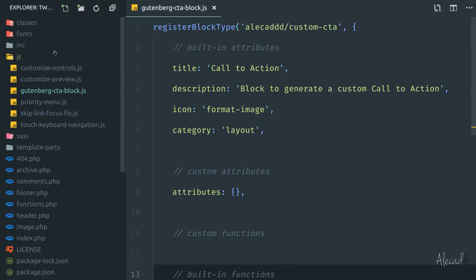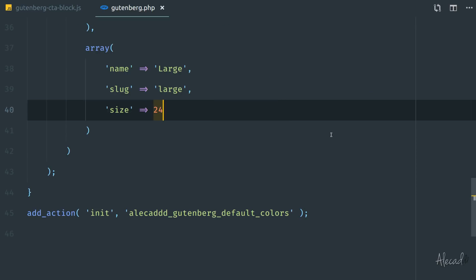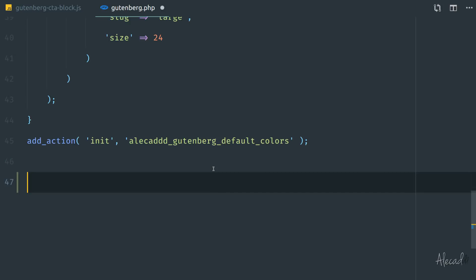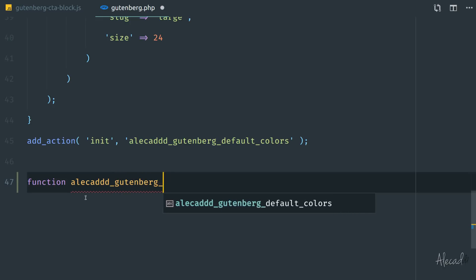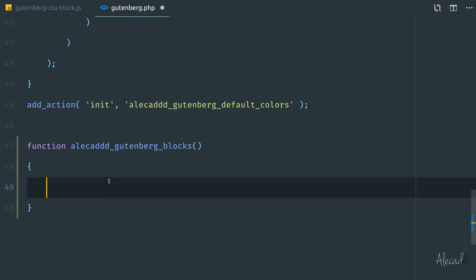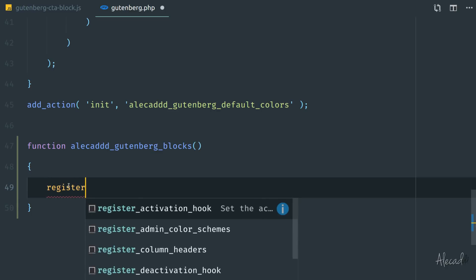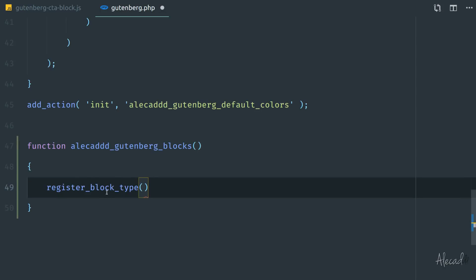We literally need to register the block in PHP from JavaScript, which is a bit silly, but that's the way it is. Let's open our files and inside our inc folder, we have our gutenberg.php that we created in the previous lesson. Right at the bottom, we need to create a new function — I'm going to call it alicad_gutenberg_blocks. Maybe we can use this single method to generate and register all our custom blocks together. Here we need to use another method similar to registerBlockType, but in PHP: register_block_type.